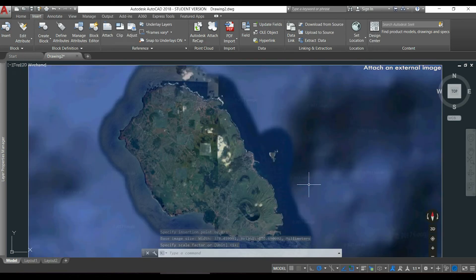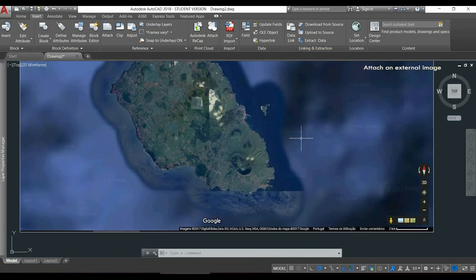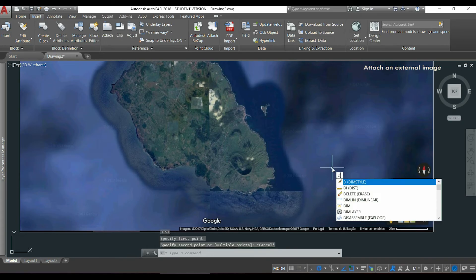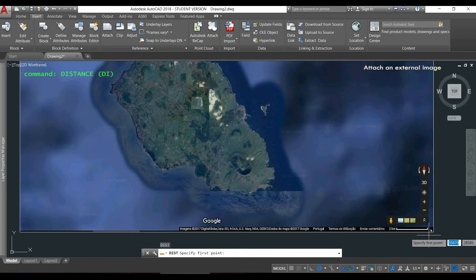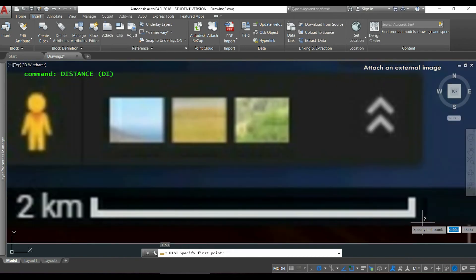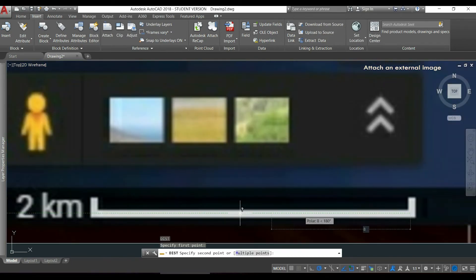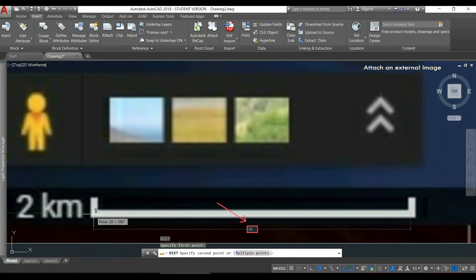For most of the cases the image won't be with the correct dimensions. If I activate the command distance by typing DI, then I will measure this distance. You can see that it's not correct, so I need to scale the image.